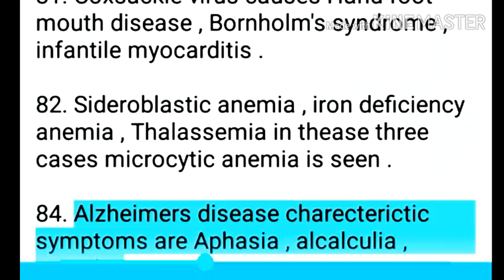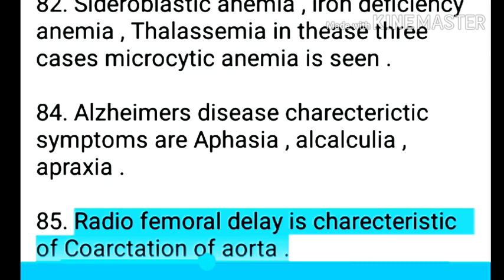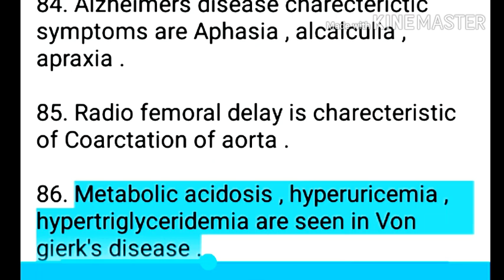Point 85: Alzheimer's disease characteristic symptoms are aphasia, acalculia, and apraxia. Point 86: Radiofemoral delay is characteristic of coarctation of the aorta.